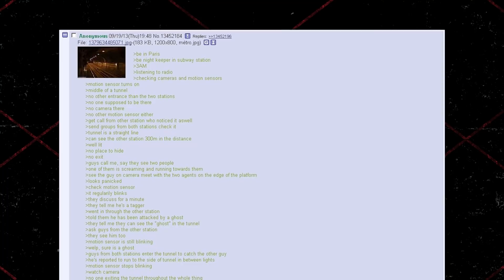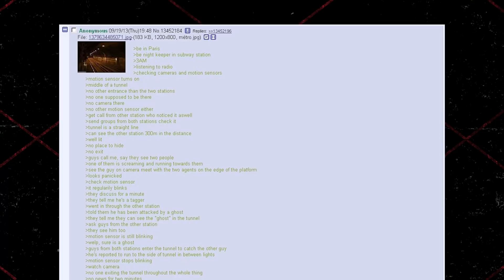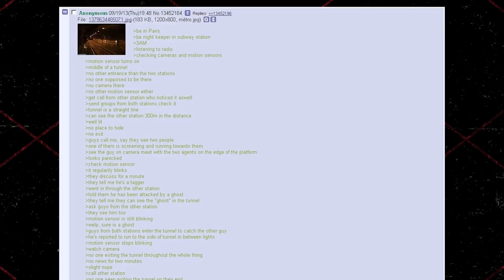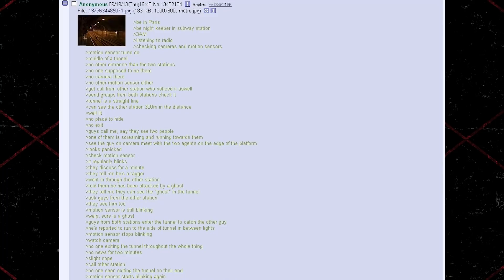No camera there, no other motion sensor either. Get a call from the other station who noticed it as well. Send groups from both stations to check it. Tunnel is a straight line. Can see the other station 300 meters in the distance. Well lit, no place to hide, no exit. Guys call me.